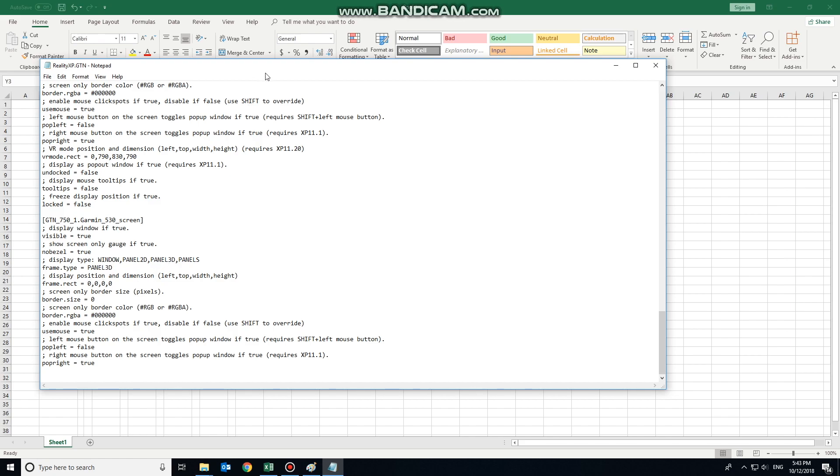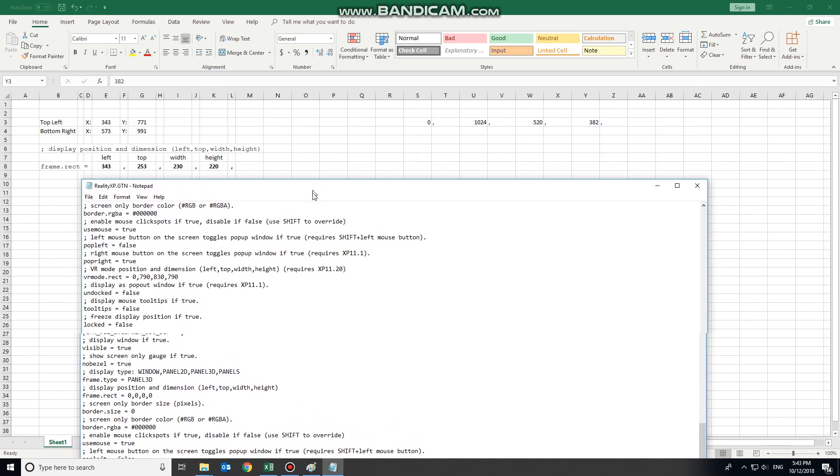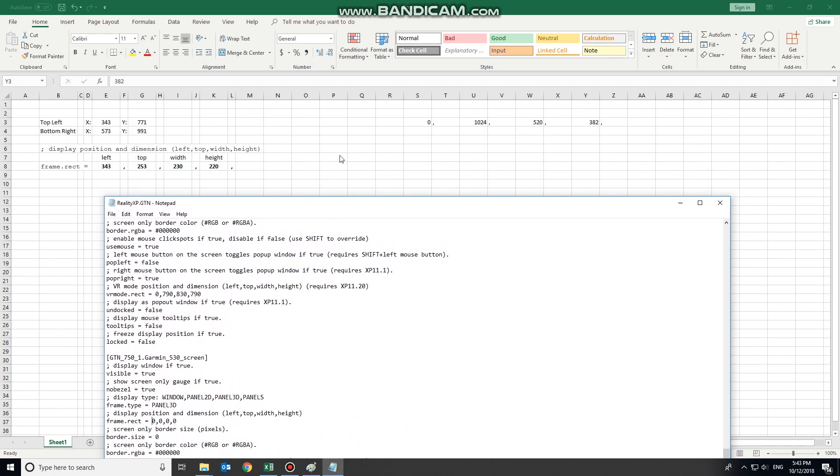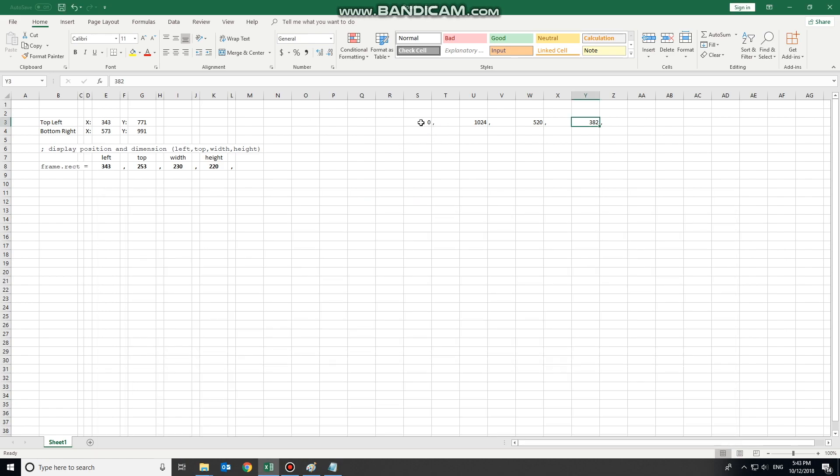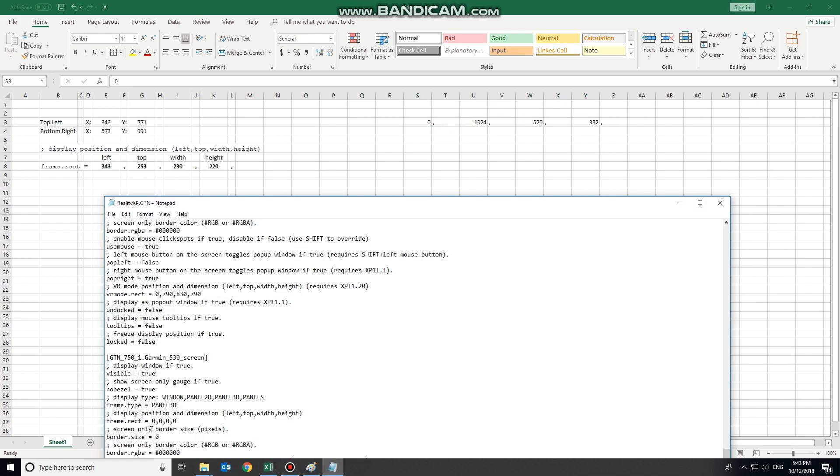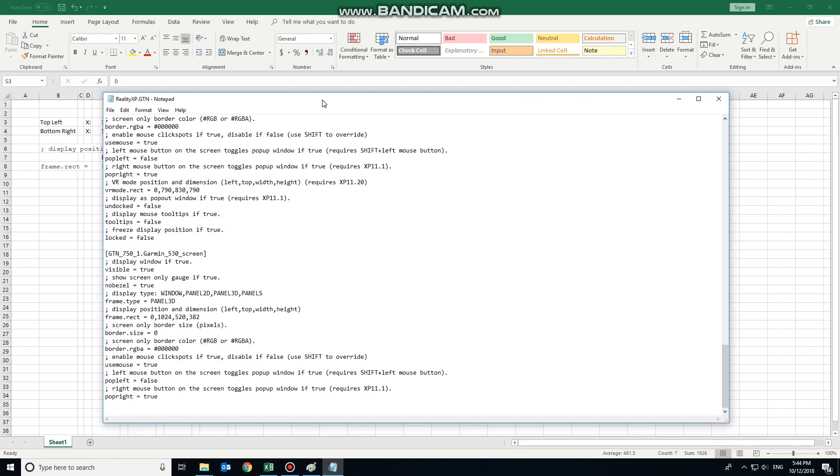The position. So we established that earlier. I copied the 530 position into that section. So the left position is 0. The top of it is inverse to paint, so that's 1024. Has a width of 520 and a height of 382. And we'll leave the rest of it in default. So we don't want to have any border to it. It's going to be a black background, so it blends in.